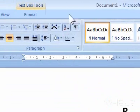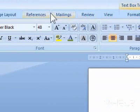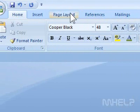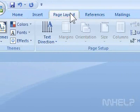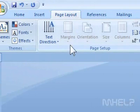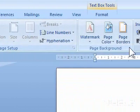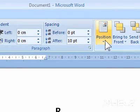Step 2: Click the Page Layout tab. Step 3: In the Arrange group, click Position. A menu will appear.